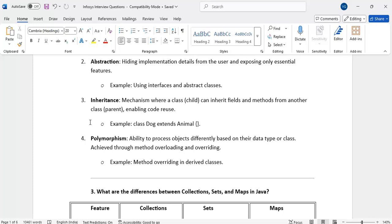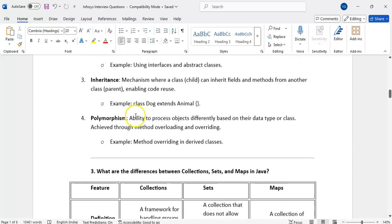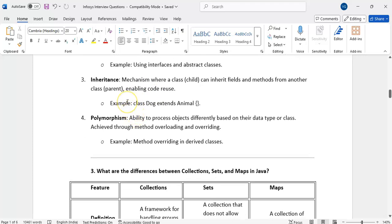Maintenance will be very easy — whenever you want to change something, you change it in a single place. We have single-level inheritance, multi-level inheritance, hybrid inheritance, and hierarchical inheritance. Multiple inheritance Java will not support because of the diamond problem.